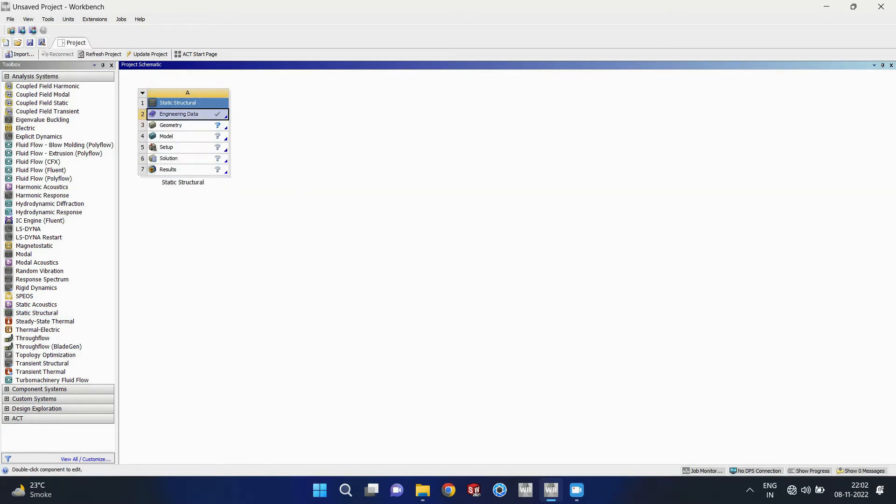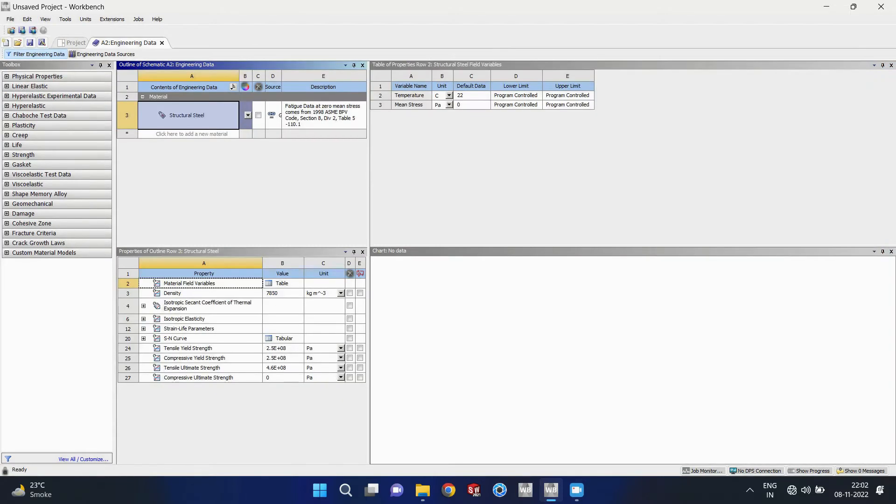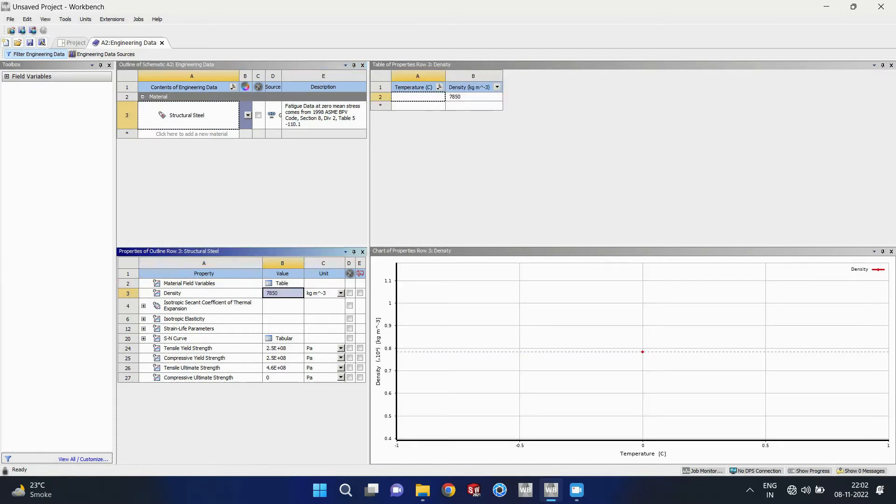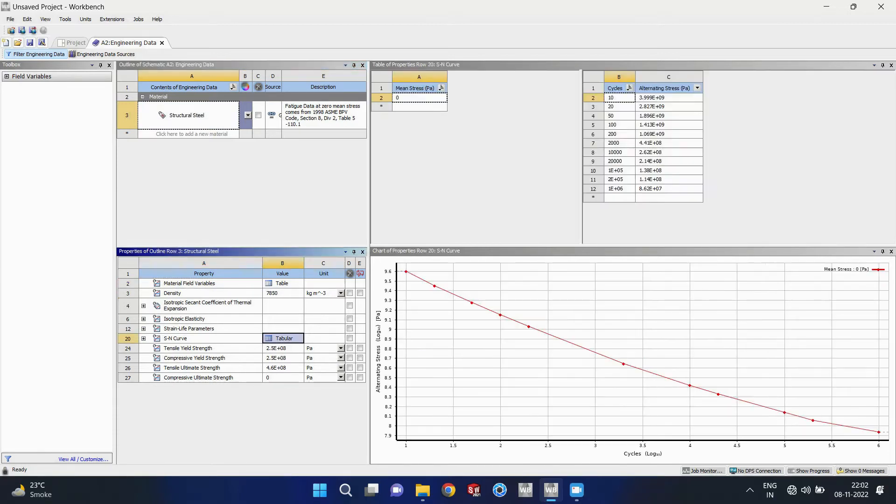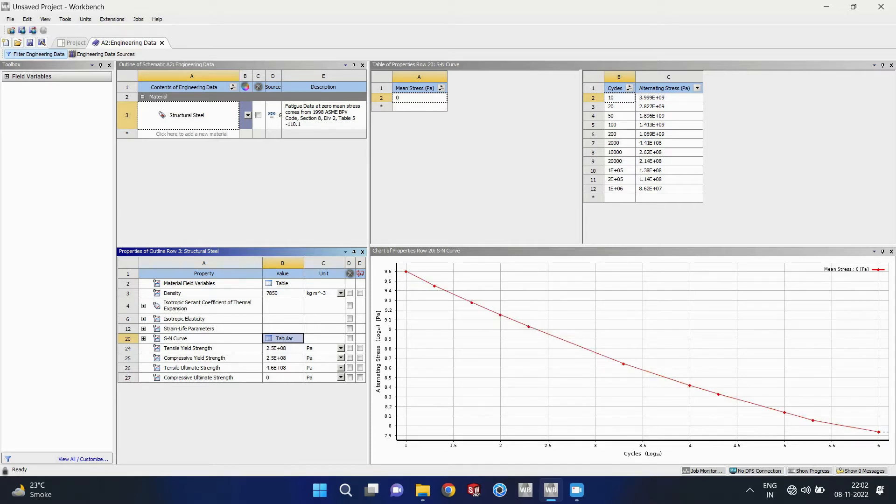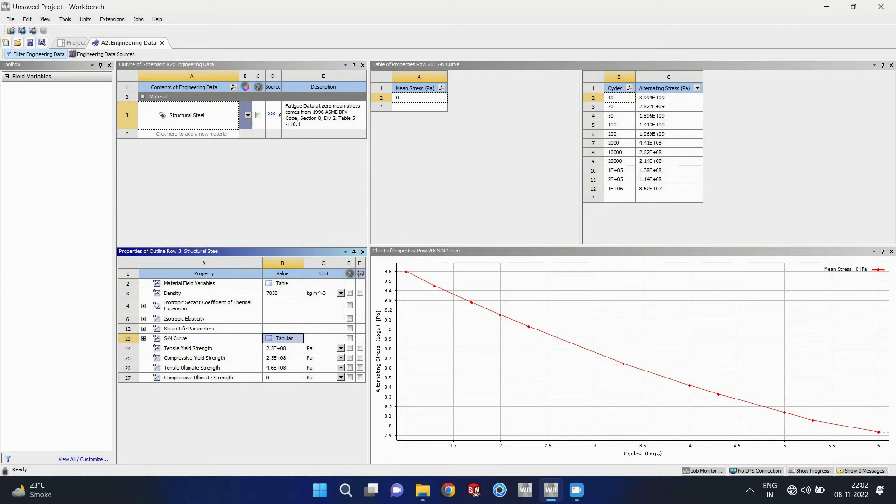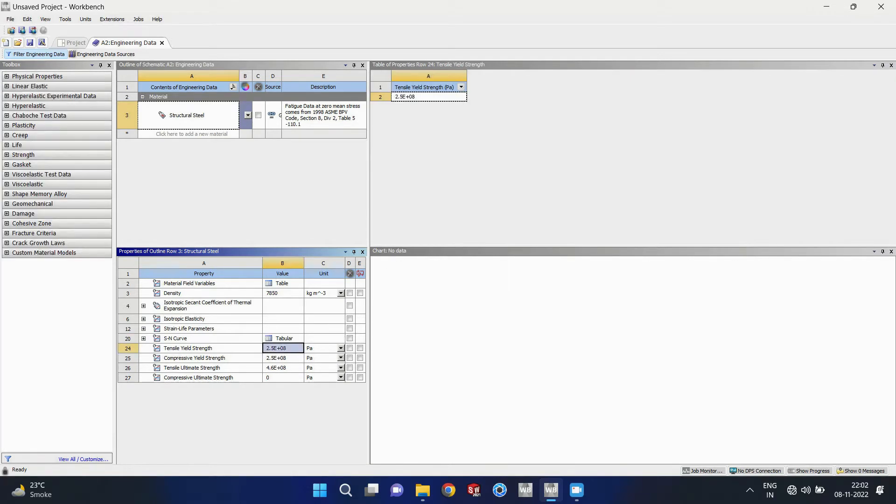Here I will open the static structural module. So we can see that the first option is about the material. Here the default material is structural steel and I am not going to change anything here. You can see all material properties are shown here.